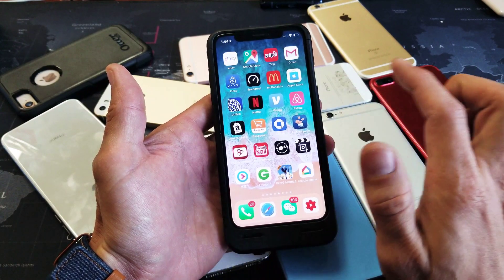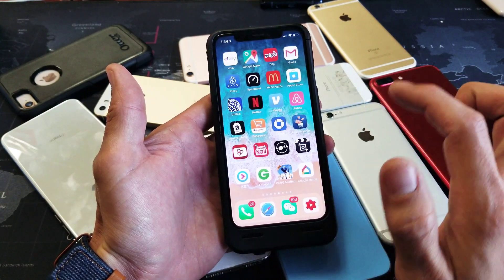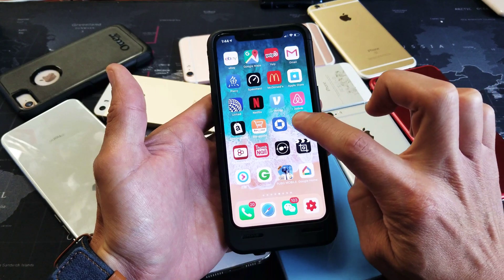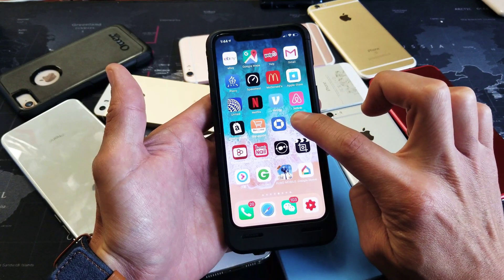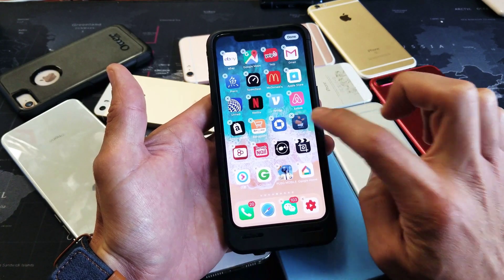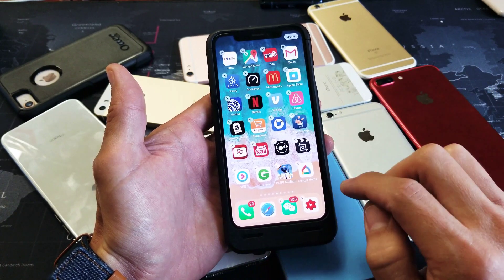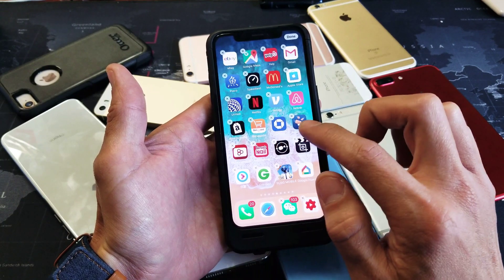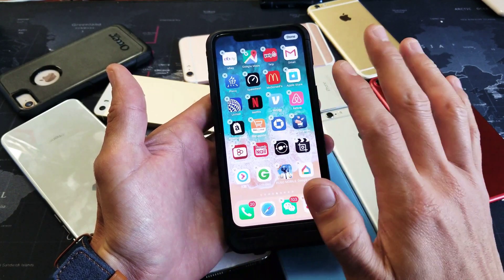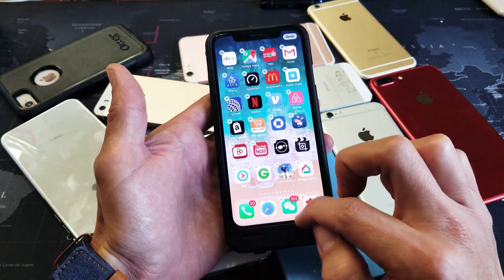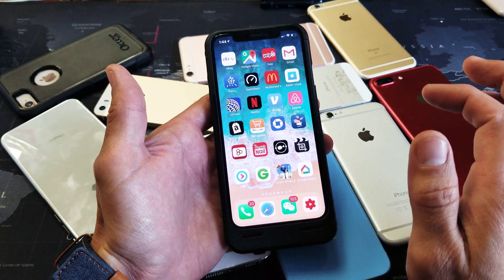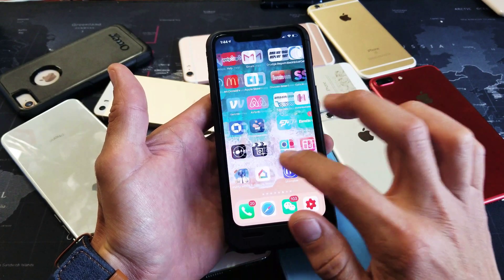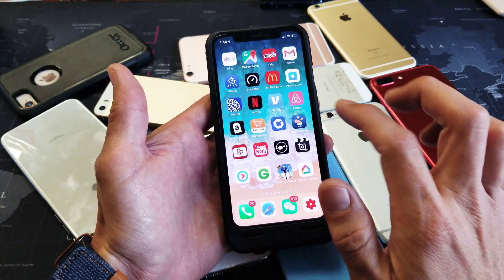Go ahead and press and hold any of the apps. You see the icons here — just press and hold and wait until you see the X. If you want to get out of this, just swipe up and all the little X's will go away. Anyway, find the app that you want to delete.